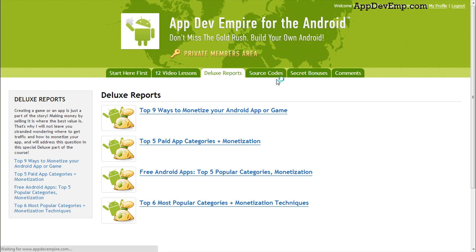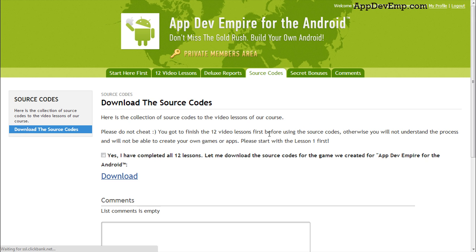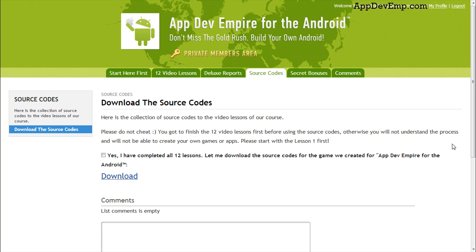Then there's also the source codes — you can download them as well. But before you download the source codes, I really encourage you to finish the 12 video lessons first before using them. Otherwise, you'll not be able to understand the process and you'll not be able to create your own games or apps. So do complete the lessons before you actually download the source codes.